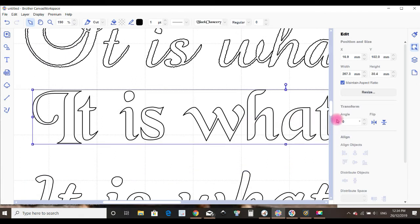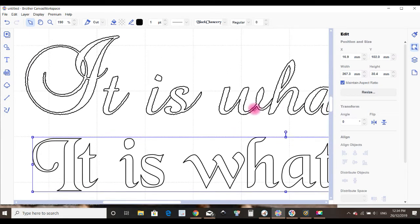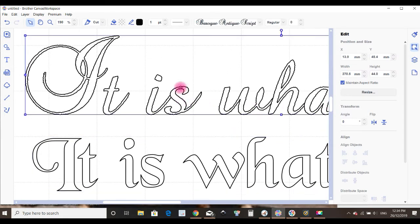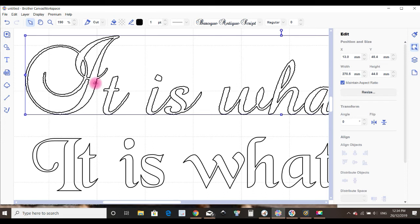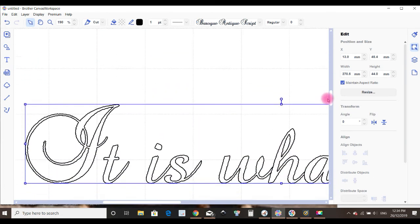But this one we've got here again is not—it's Baroque Antique Script. You can see all those lines. Now you can go in and edit and smooth those lines out, but it's up to you whether you decide it's worth it. I'm just pointing out that you need to be a little careful which font you're using.